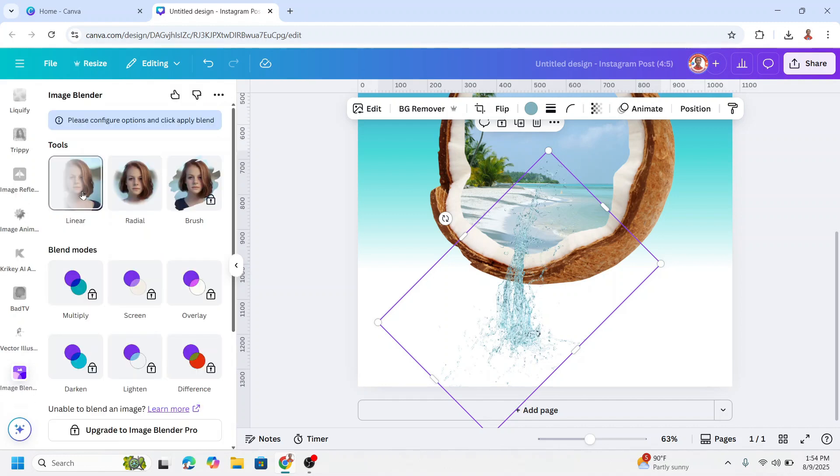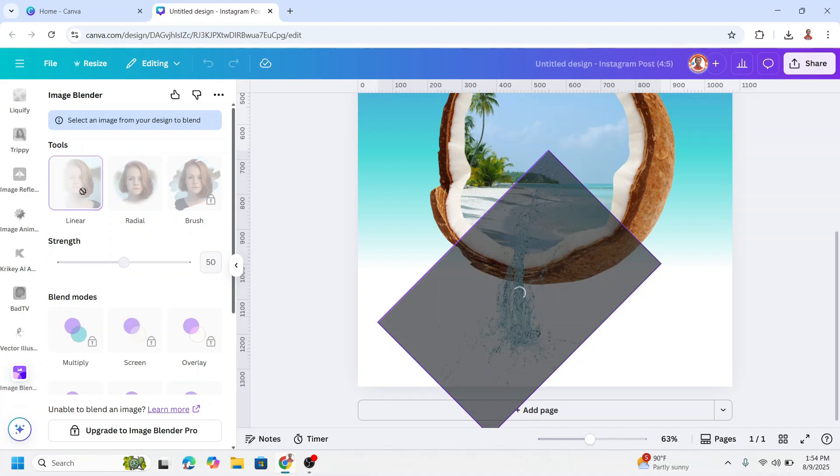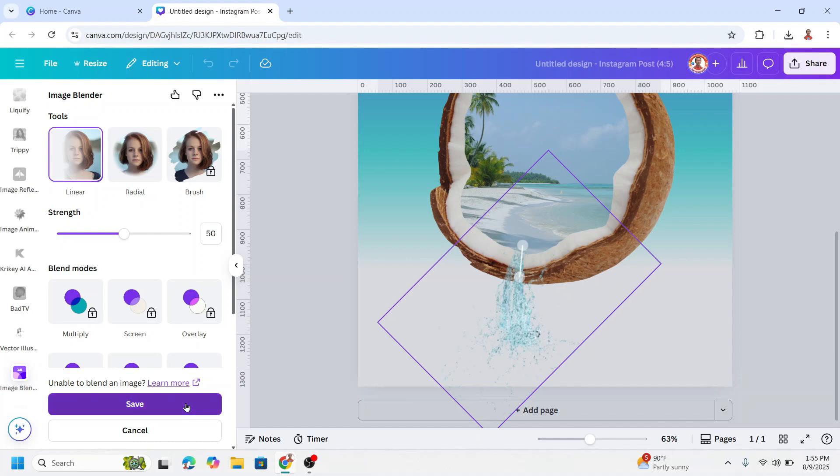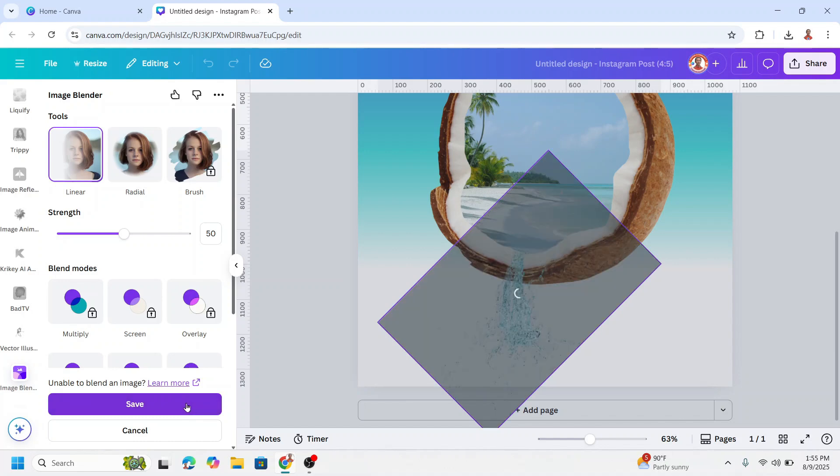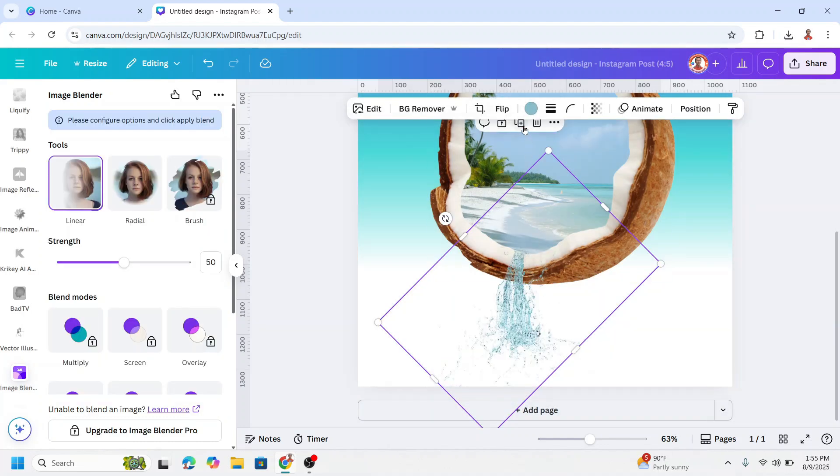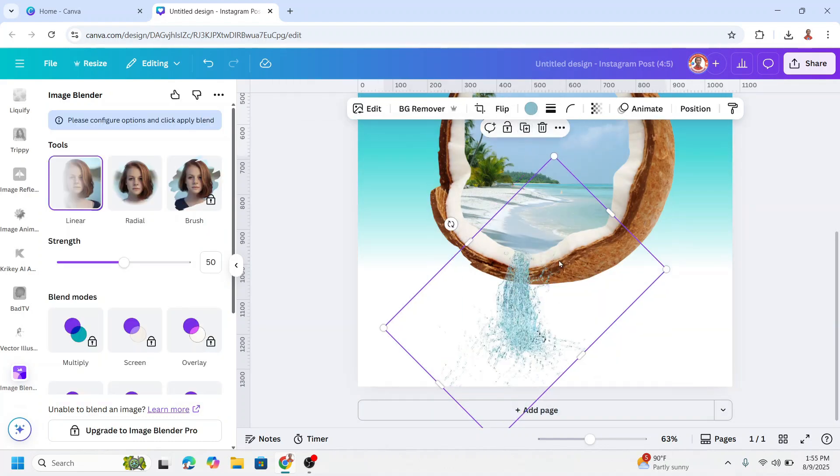Choose the linear. Alright, move it here and move it here. Alright and then click save.